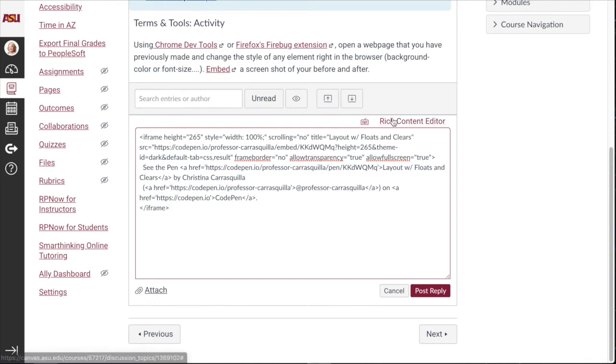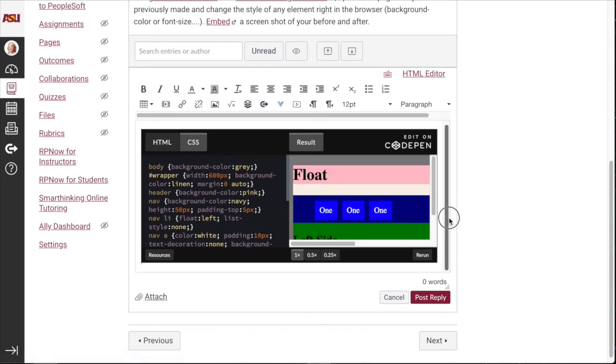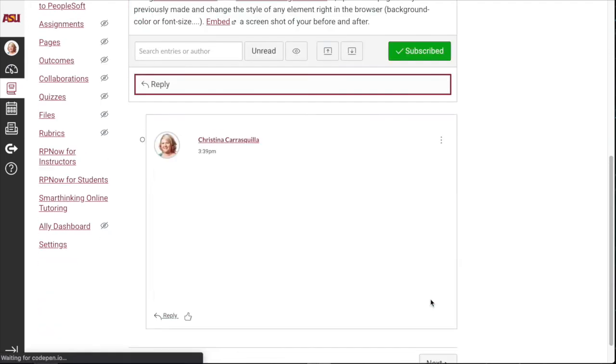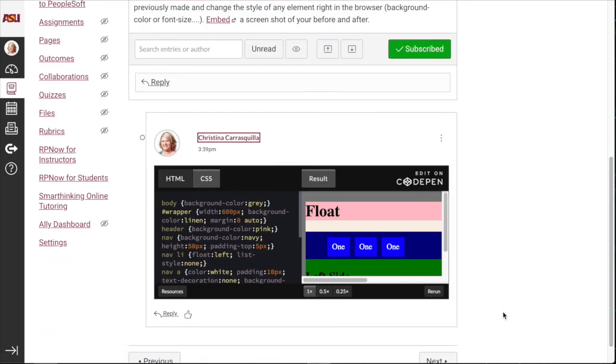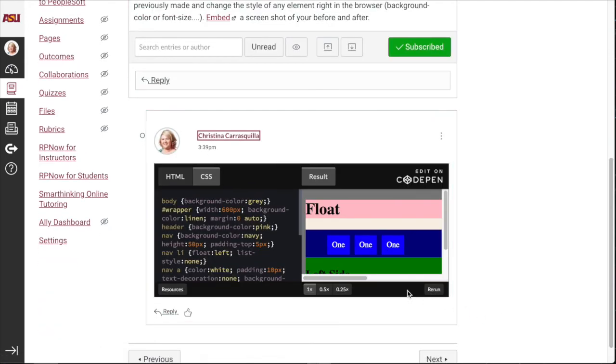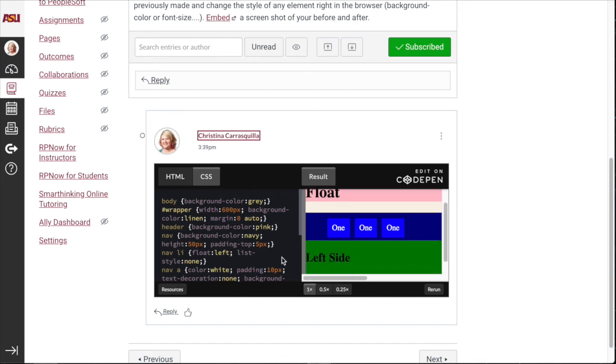You'll notice if you want to go back to the rich content editor or the WYSIWYG editor that you'll see your post right there. So then you'll just go ahead and post your reply. And there you have it. Your CodePen is now embedded in the discussion board.